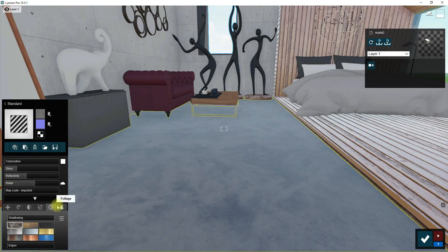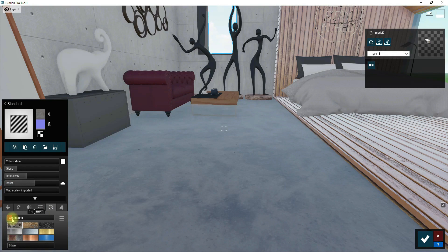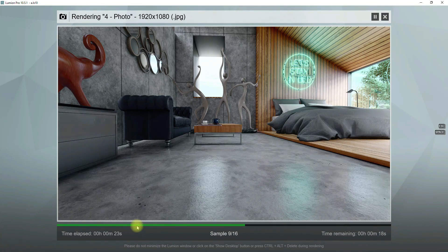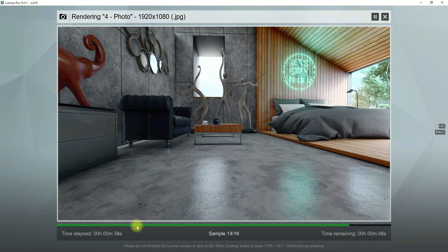Next, go to the Weathering tab and choose a stone style. Now increase the amount of this effect to 0.1. This causes the edges and bumps to be more obvious. Let's zoom into the texture and check it.